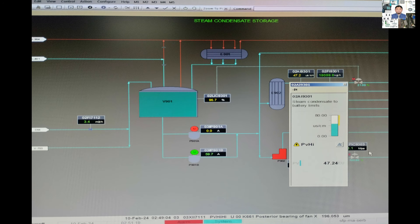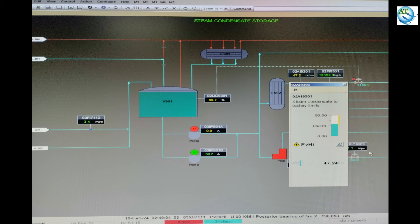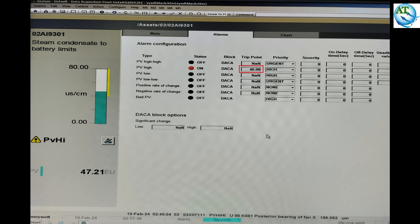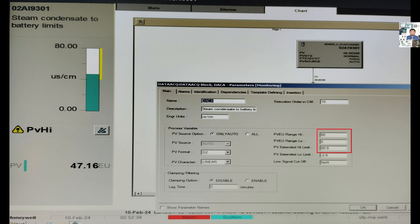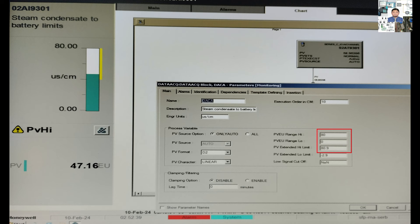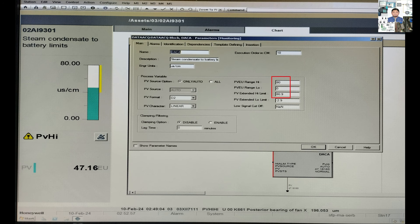We know in industrial systems, different types of DCS systems are used. Honeywell DCS system is one of the most reliable and renowned DCS systems to control or operate a plant. Today, I will discuss about the reconfiguration procedure of any control or display logic program in Configuration Studio of Honeywell DCS system.